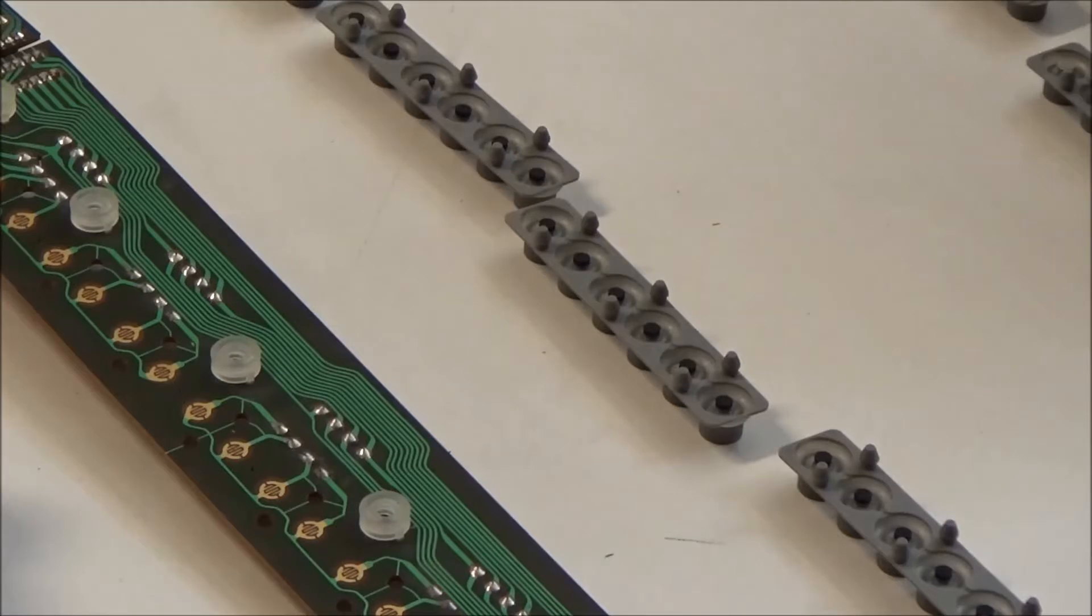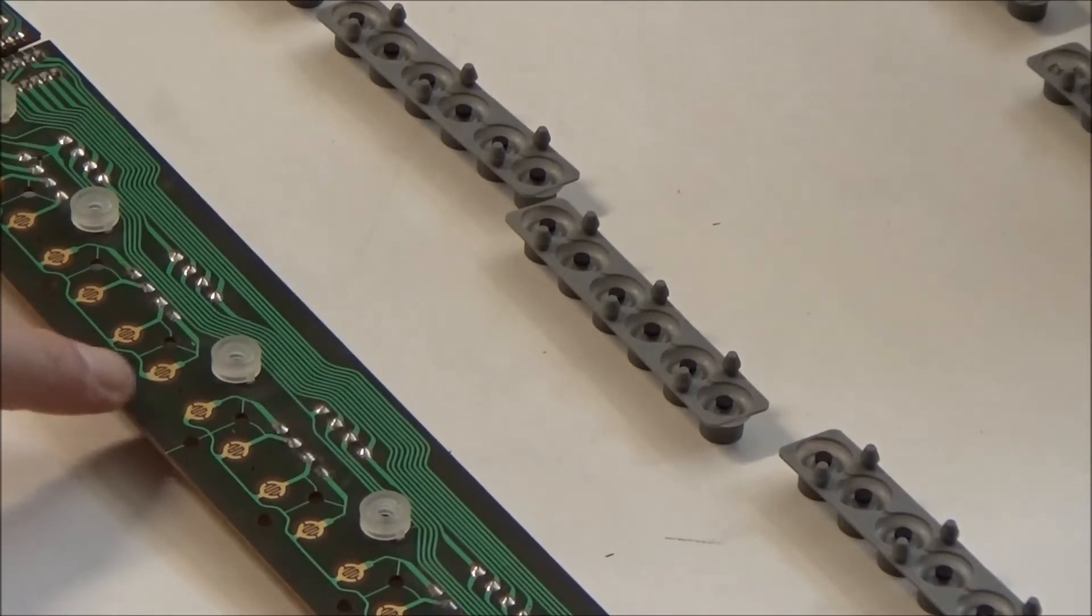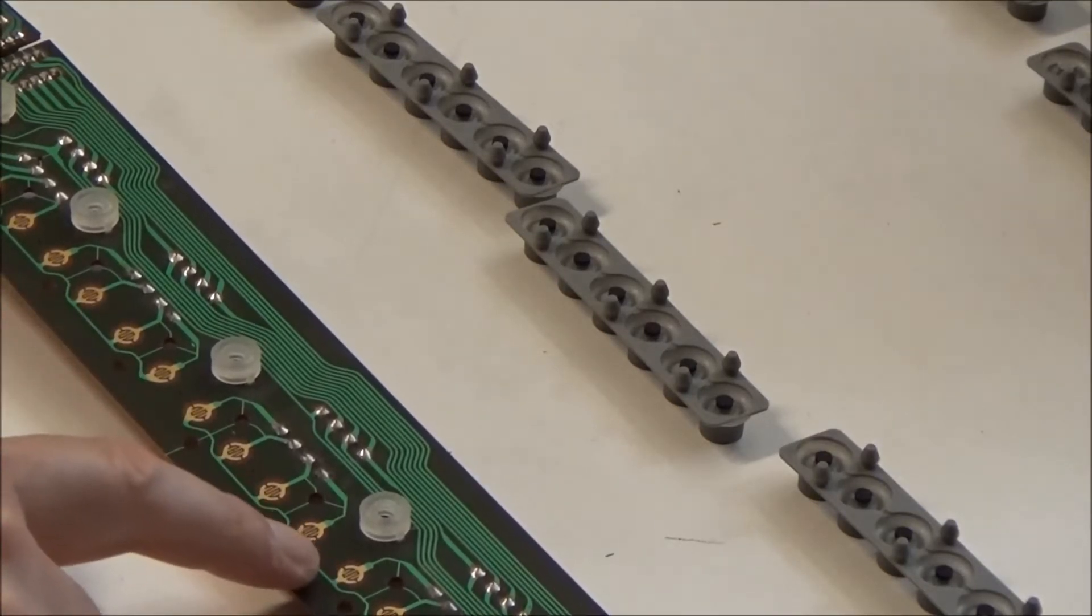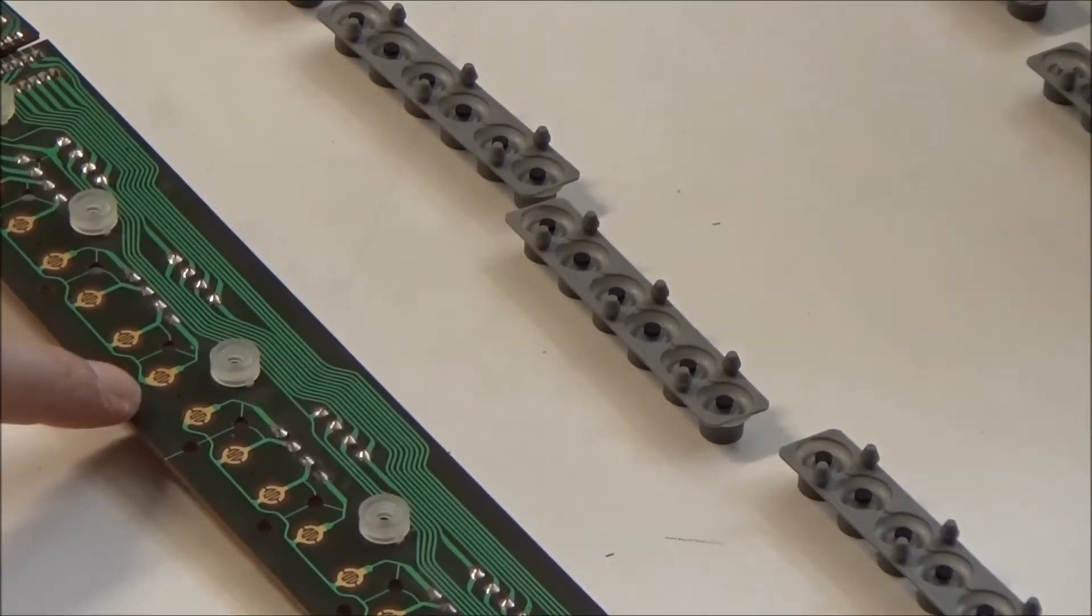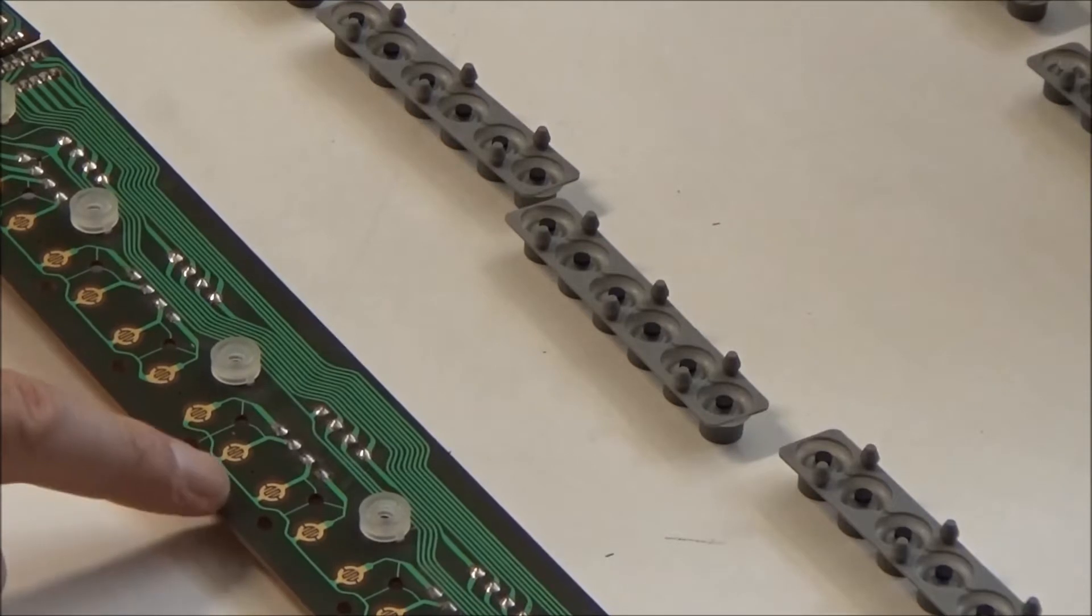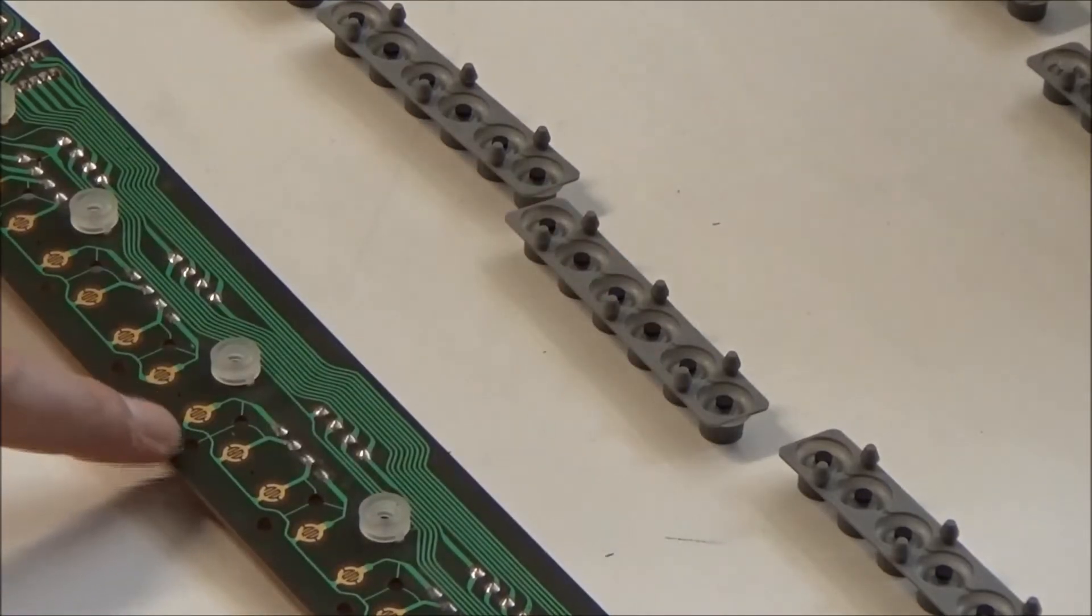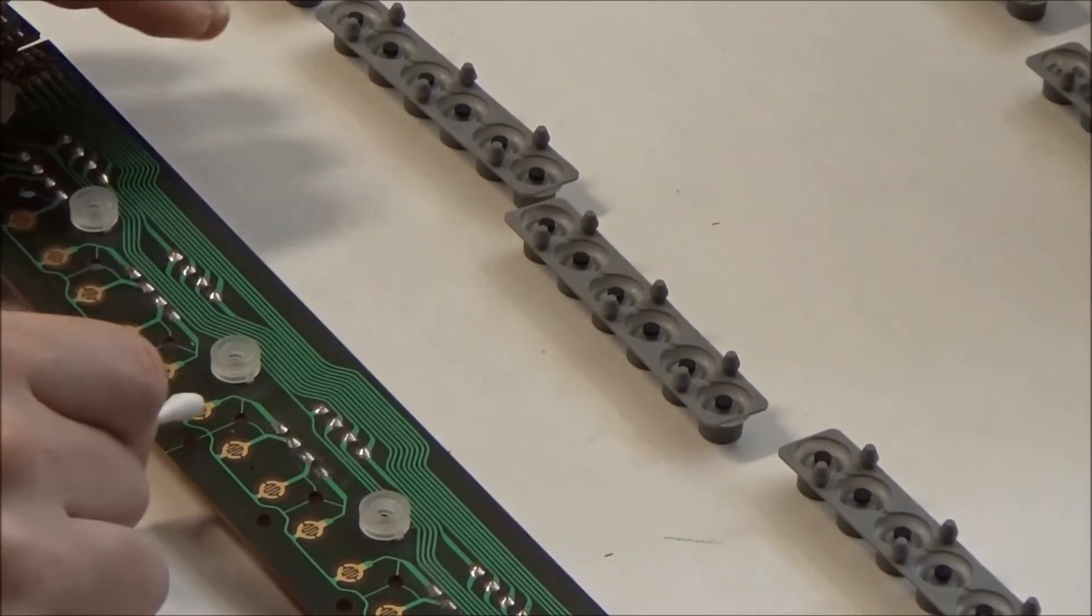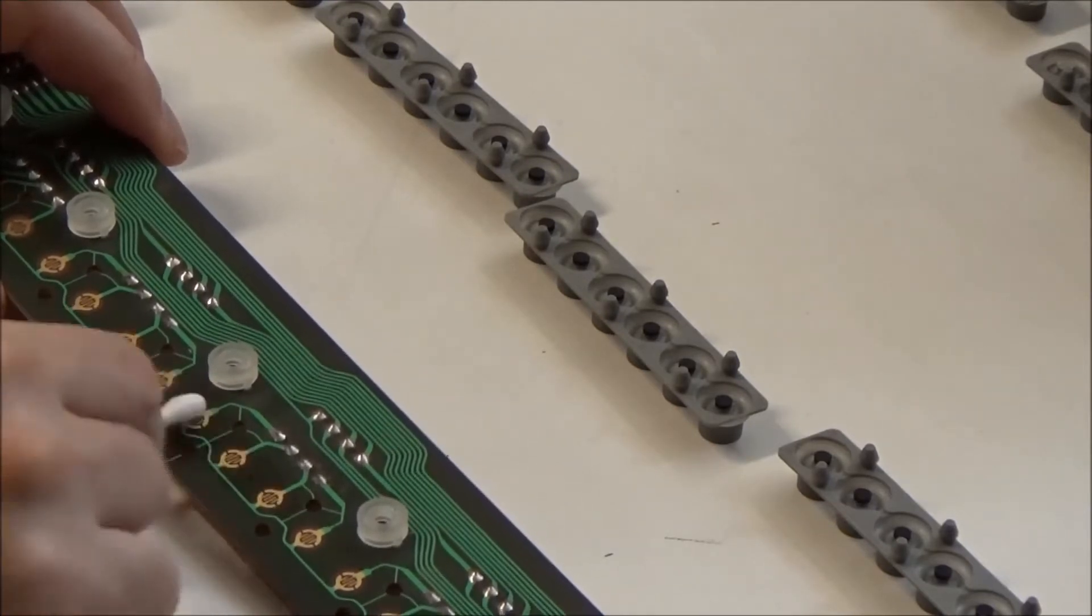So there's three reasons why keys on your Prophet 600 can become dead or intermittent. The first one, which would be the easiest to repair, is these contacts on the circuit board have become dirty. Stuff's gotten under the little rubber pad and your key contact here is not making good contact with the pads. So what we're going to do is run down this whole circuit board and clean all these exposed pads.